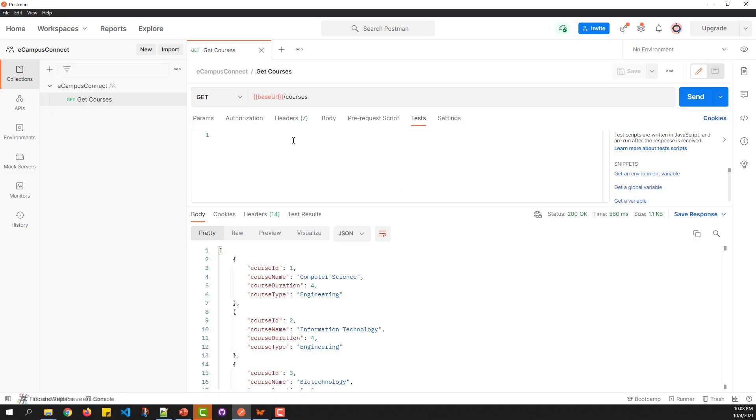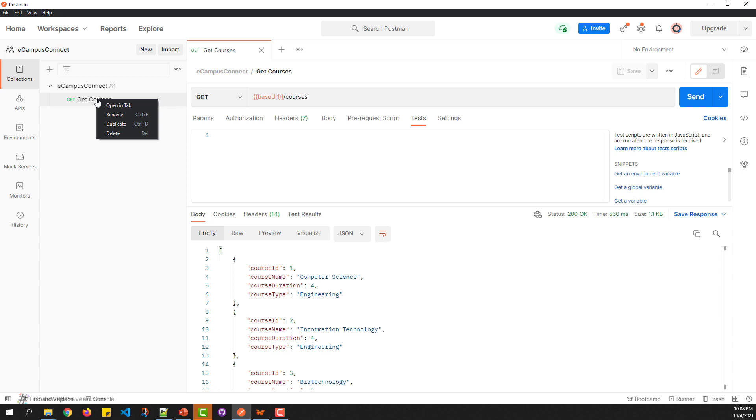In the previous lesson, you learned a couple of ways to create a new request. One is to use the plus symbol, the second is to use the new button. There is a third option where you can right-click any existing request and duplicate it.